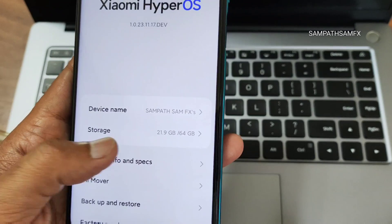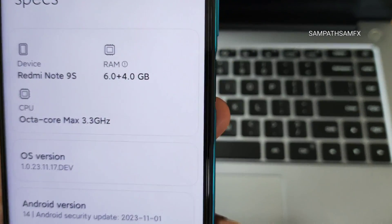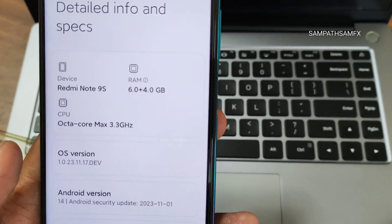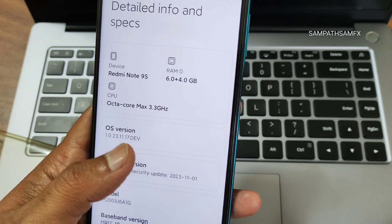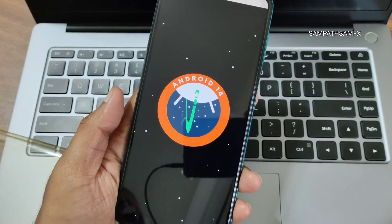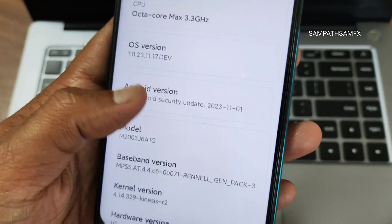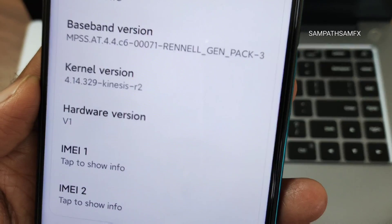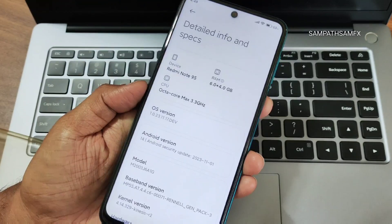This is the 6 GB plus 64 GB base variant. It has been recognized as a Redmi Note 9S, though mine is the Note 9 Pro Max. Extended RAM up to 4 GB has been used. The OS is Android 14, kernel version is 4.14.329 with the kiniches R2 kernel.